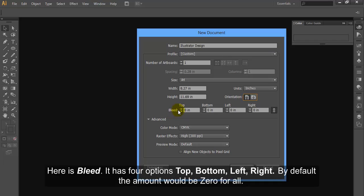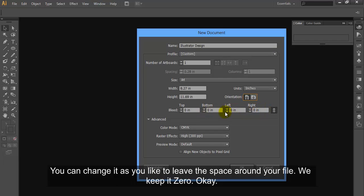Here is bleed. It has four options: Top, Bottom, Left, Right. By default the amount would be 0 for all. You can change it as you like to leave the space around your file. We keep it 0.